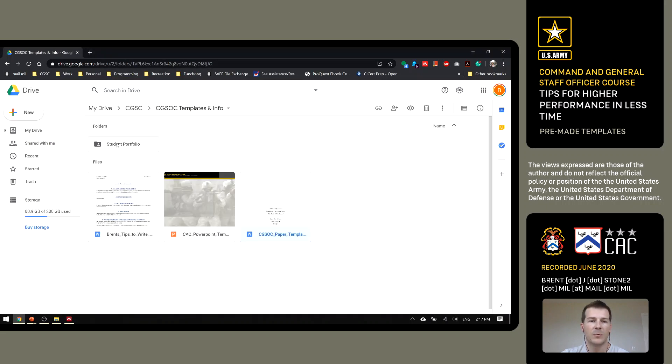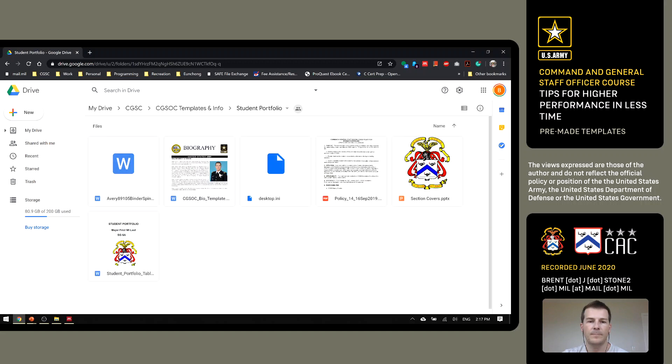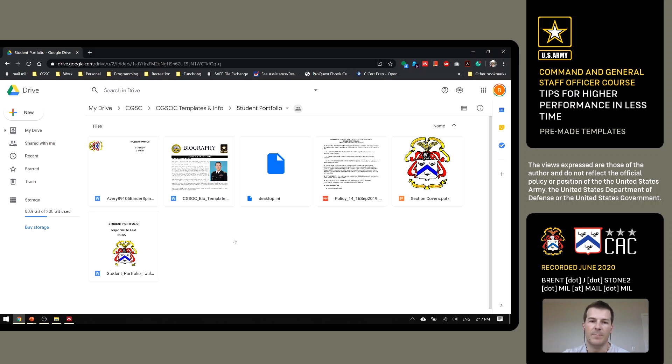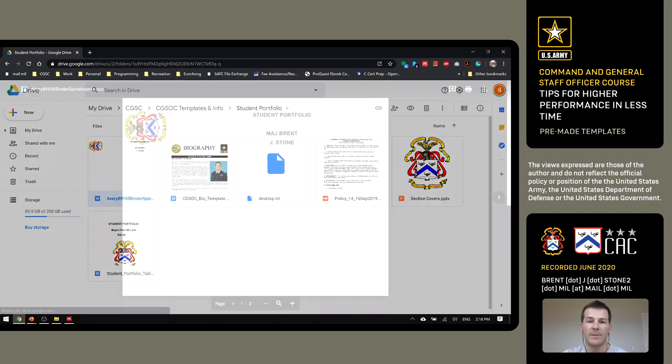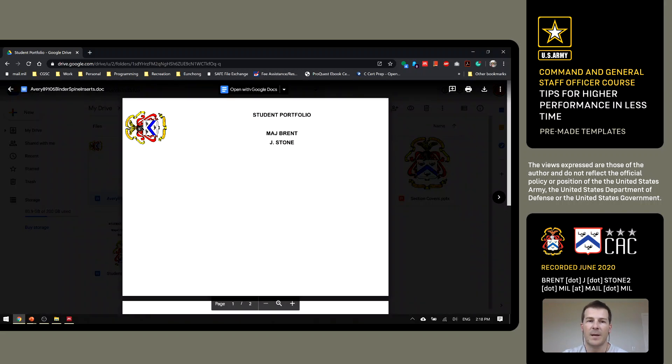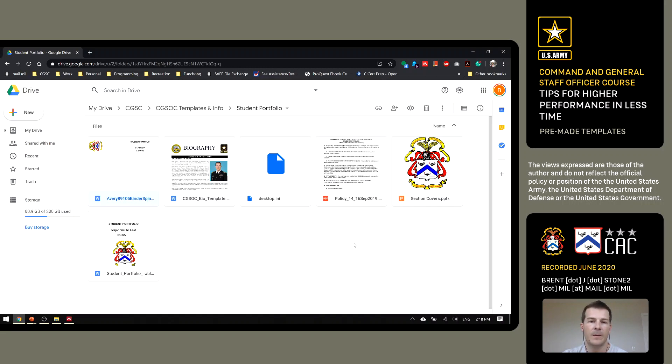Also, in the Google Drive folder, when you set up your student portfolio, you've got just different printouts for the sections, a biography. If you get an inch and a half binder like I used, a little binder printout sleeve there. And then finally, the policy memo from 2019 on what's expected in that student portfolio.